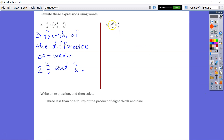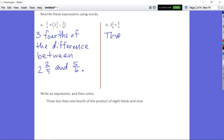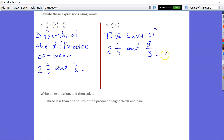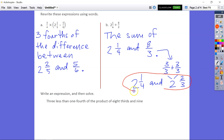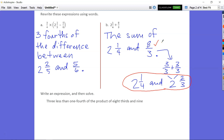Let's take a look at B. B says 2 and 1 fourth plus 8 thirds. That's simple — we know it's addition, so it's going to be the sum of 2 and 1 fourth and 8 thirds. If you wanted to get fancy, we could change 8 thirds: 3 thirds plus 3 thirds equals 6 thirds, and then we have 2 thirds left. So you could sub out the 8 thirds and put in 2 and 2 thirds, because 8 thirds equals 2 wholes and 2 thirds.